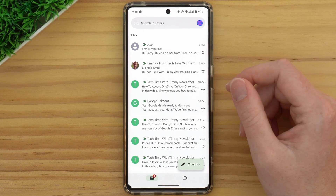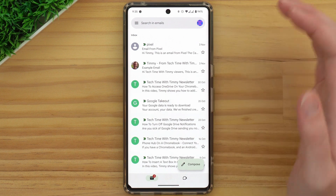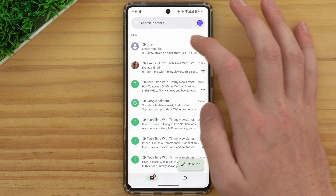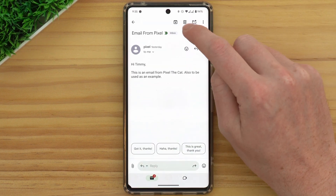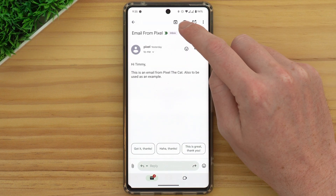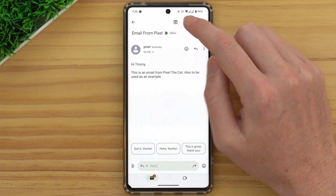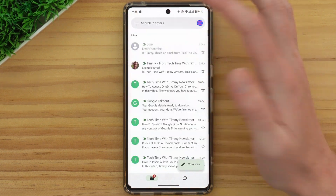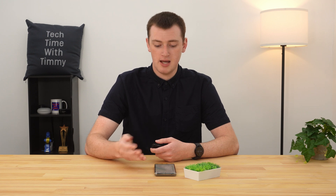When you're in the Gmail app, you could obviously delete an individual email by just tapping on it and then tapping the trash can icon. But if you have a lot of emails, that would be a bit annoying.